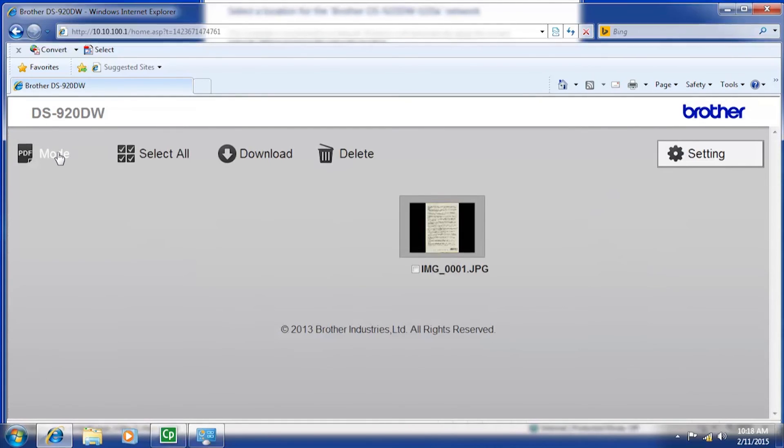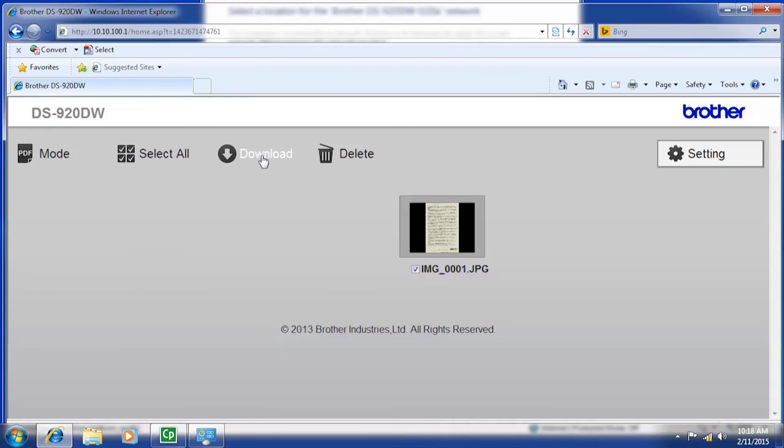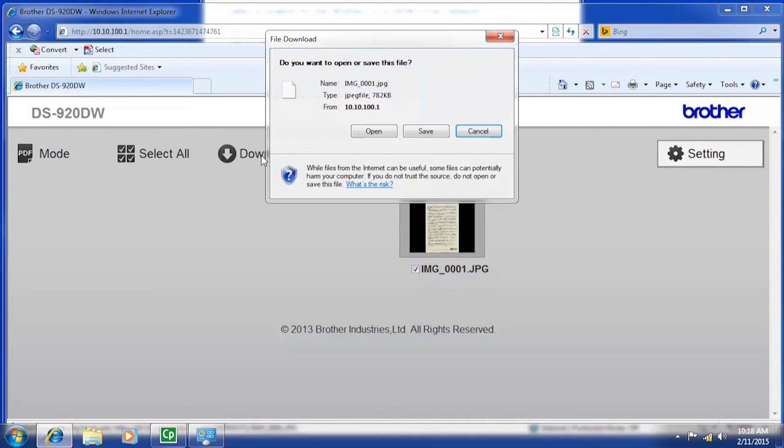Once you have located your scans, simply select each box next to the scanned documents on the screen and then click download. You will now be able to save the documents to your computer.